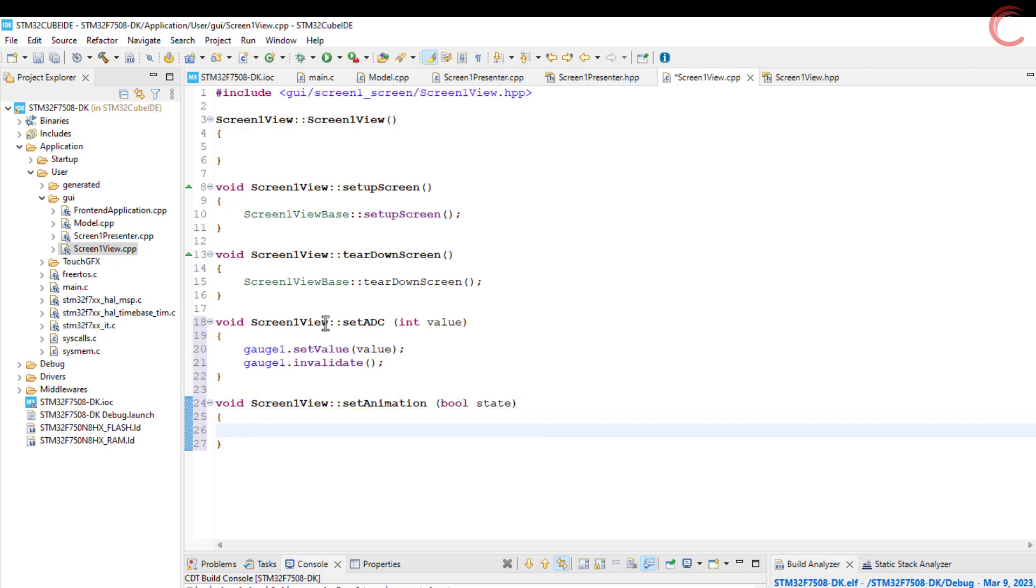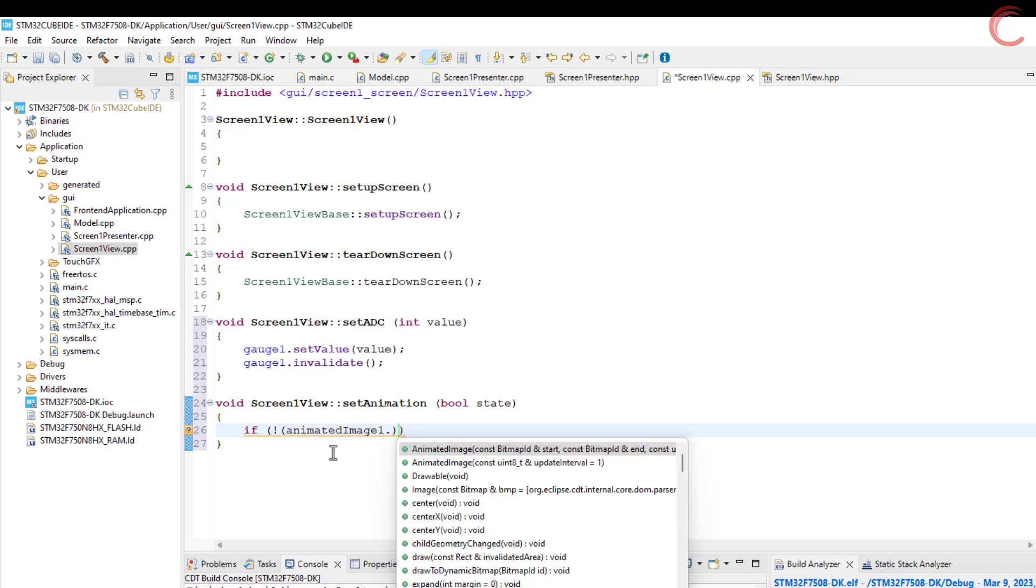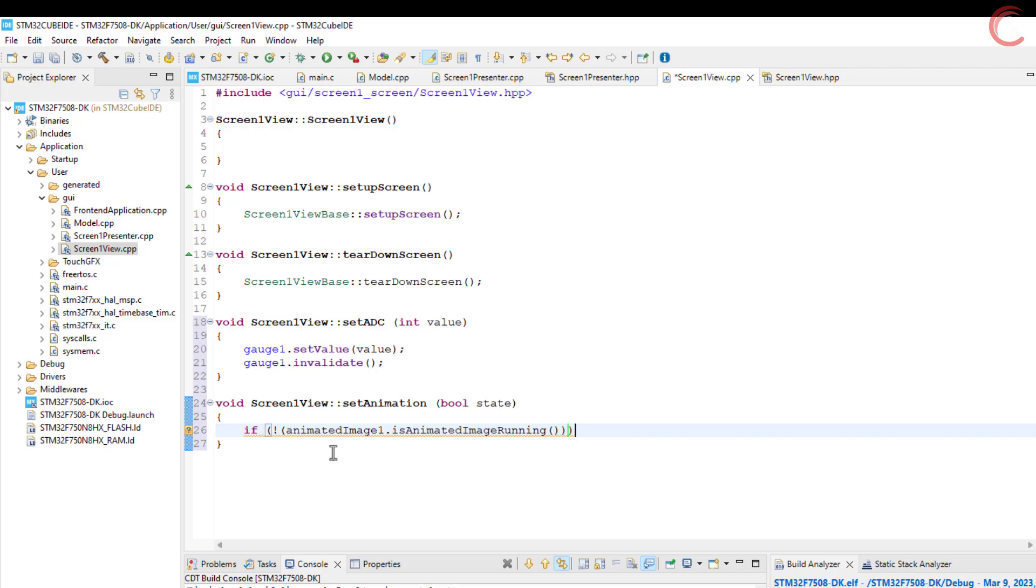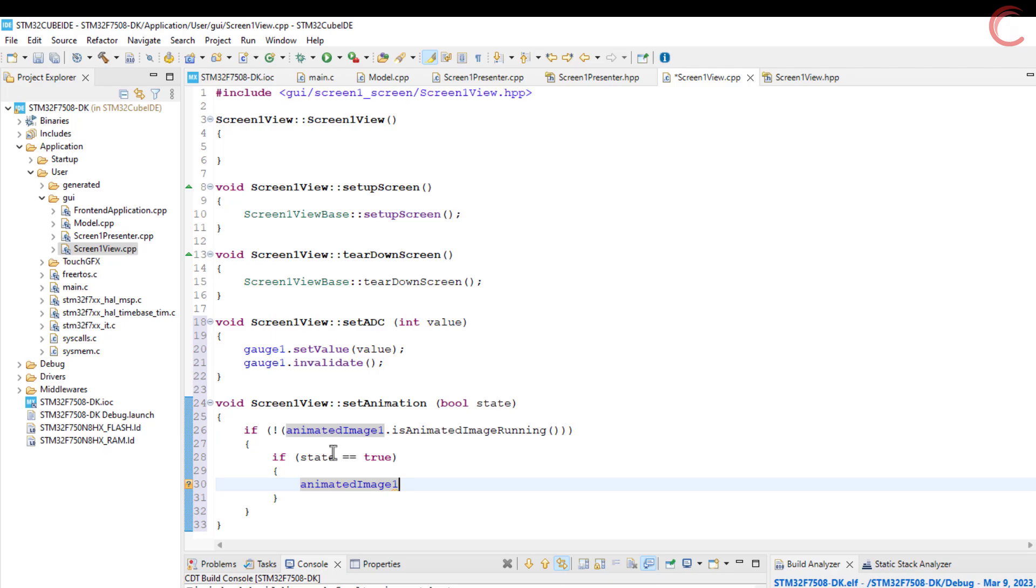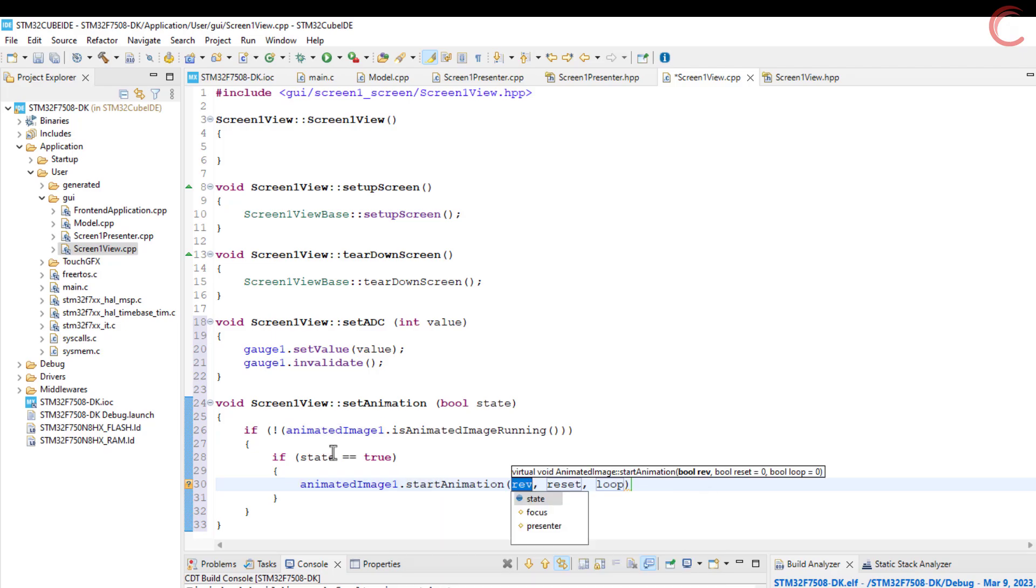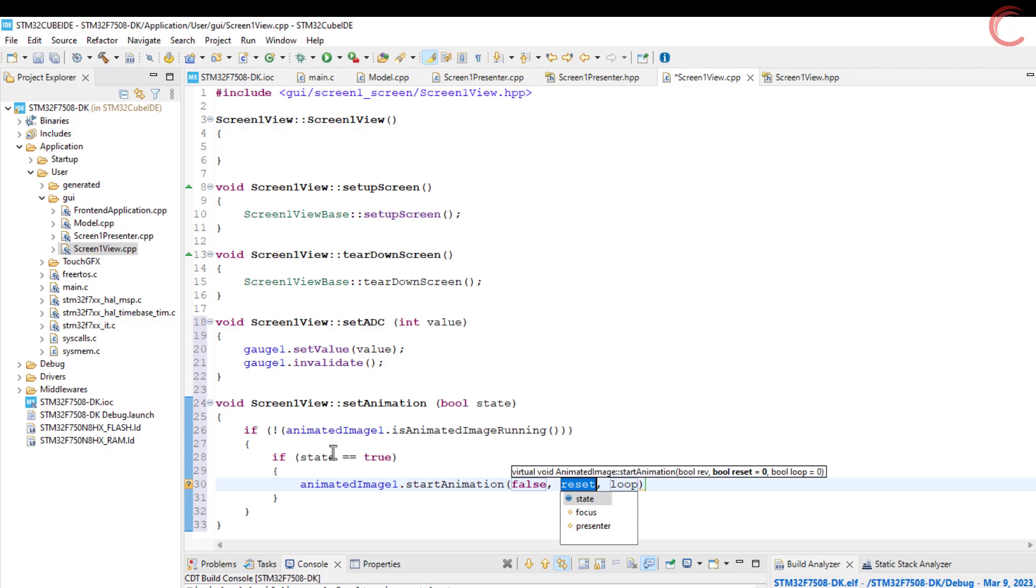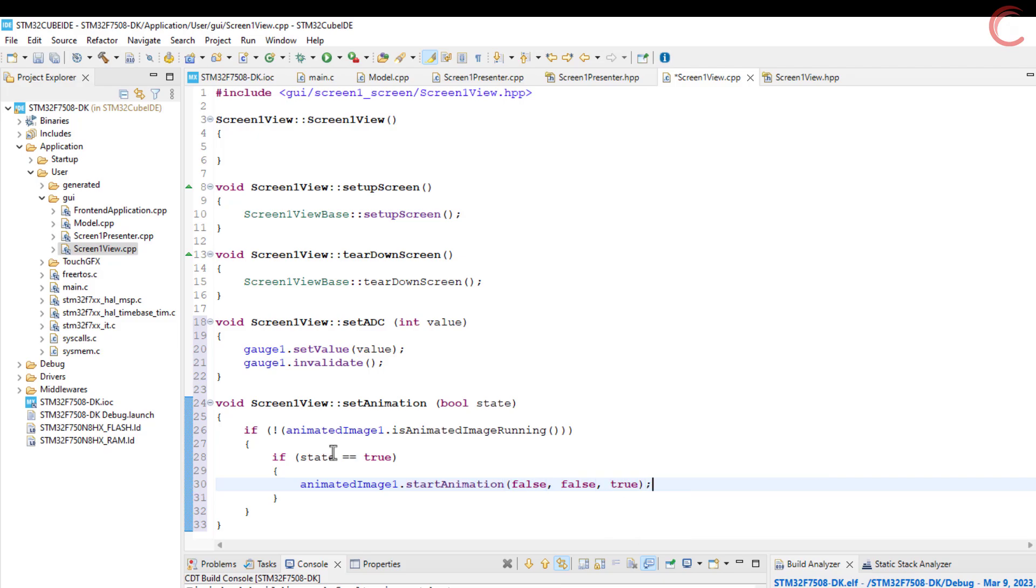Let's write the set animation function. The name of the image is animated image 1. We will first check if the animation is running. If it is not running and the button is clicked, we will start the animation. The parameters are as follows: if you want to reverse the animation, I don't want to reverse it so I am setting it to false. The second parameter is if you want to reset the animation, I am setting it to false again. And the final parameter is if you want to loop it, this is set to true.